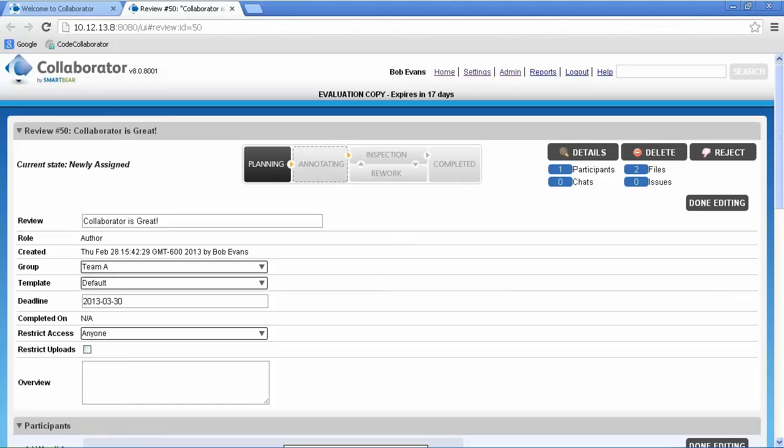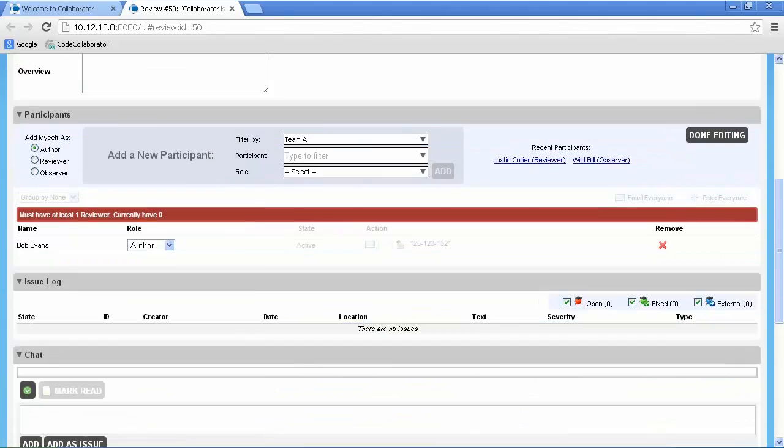Scrolling down, we can see the participant section. Since Bob created this review, he's automatically assigned as the author. The next step is to select participants.